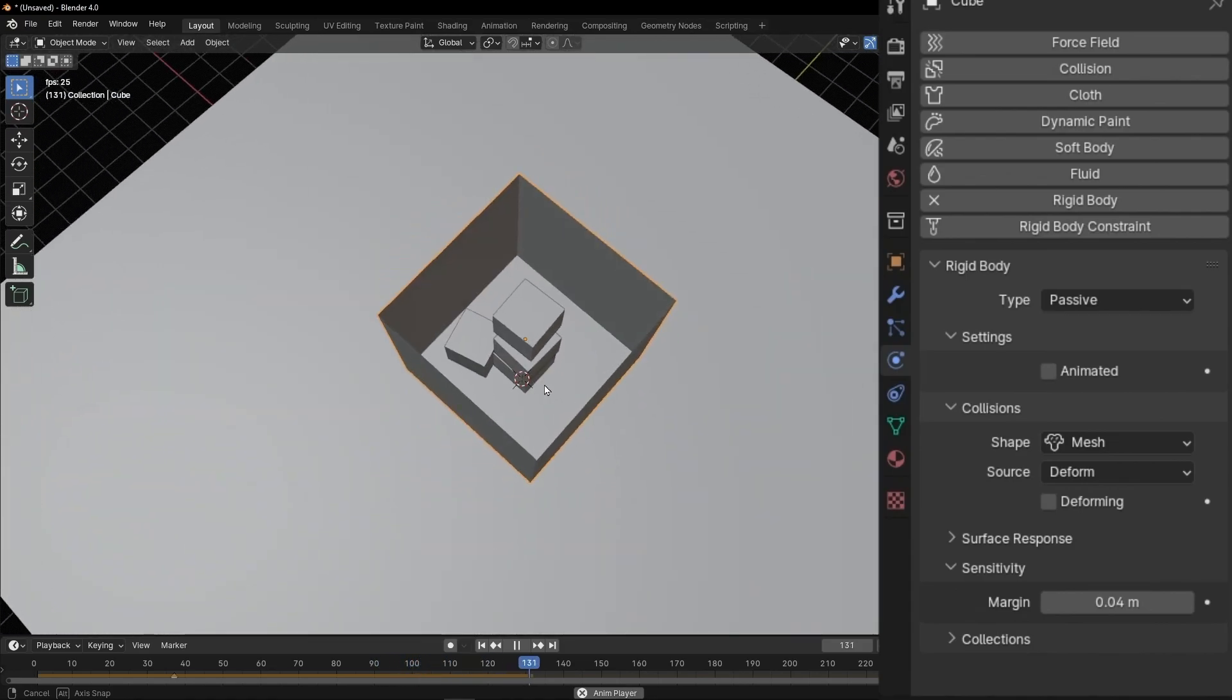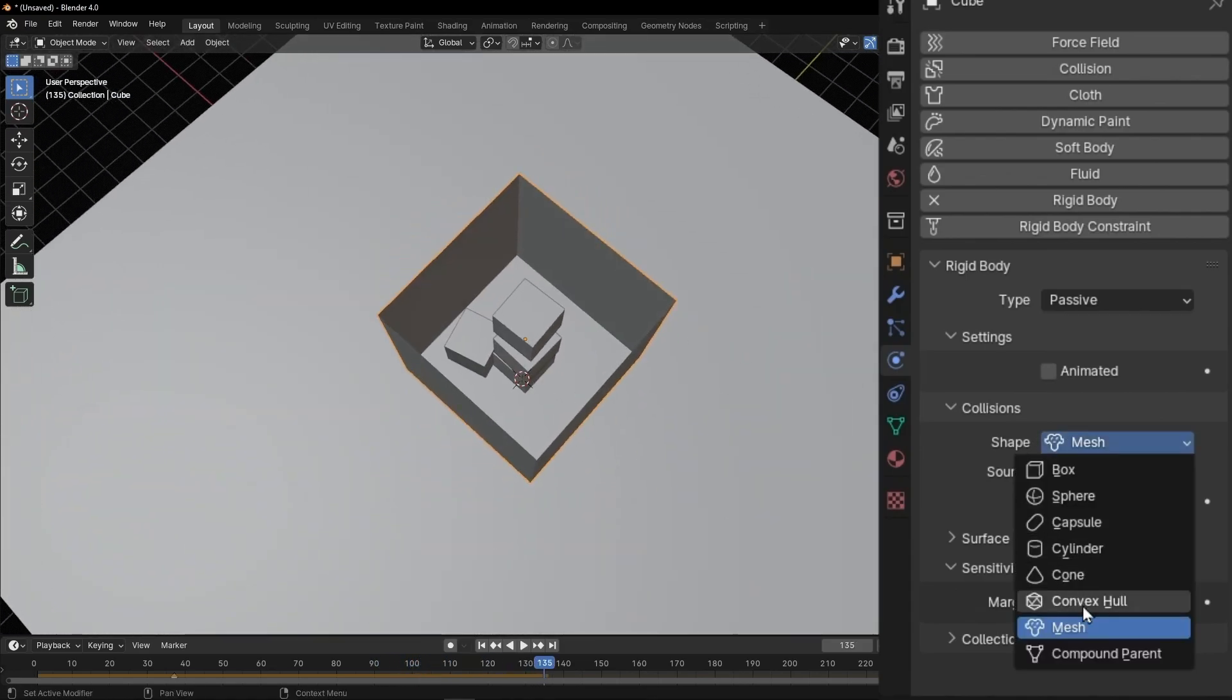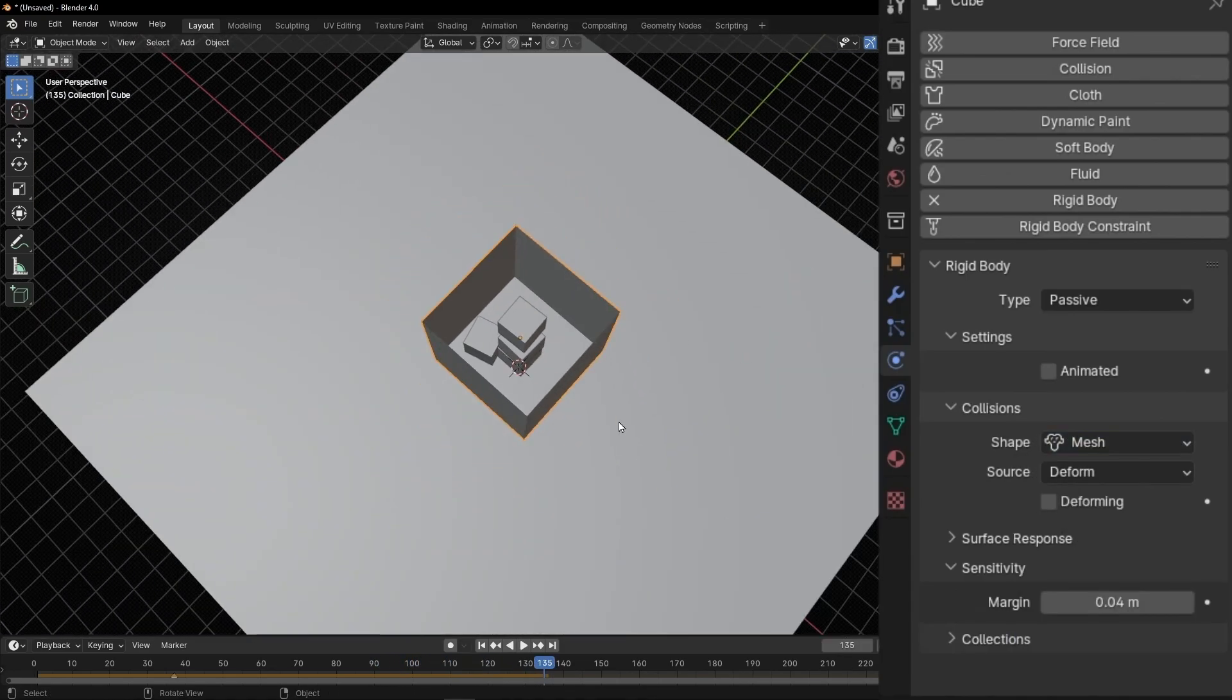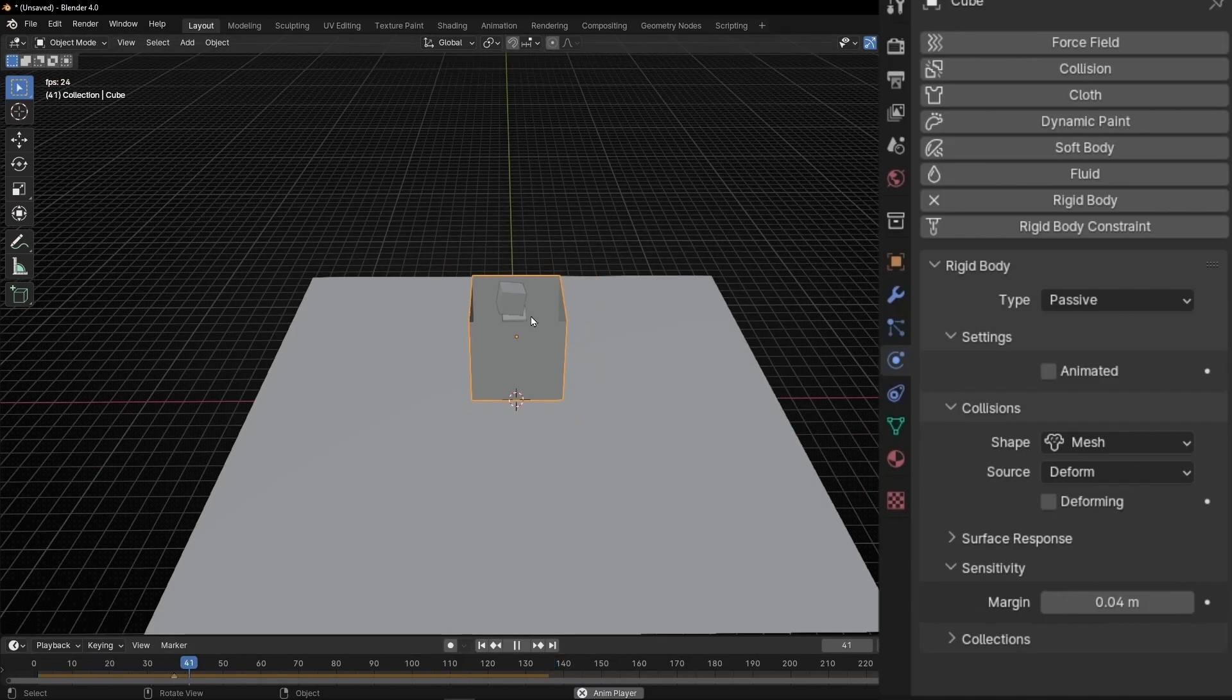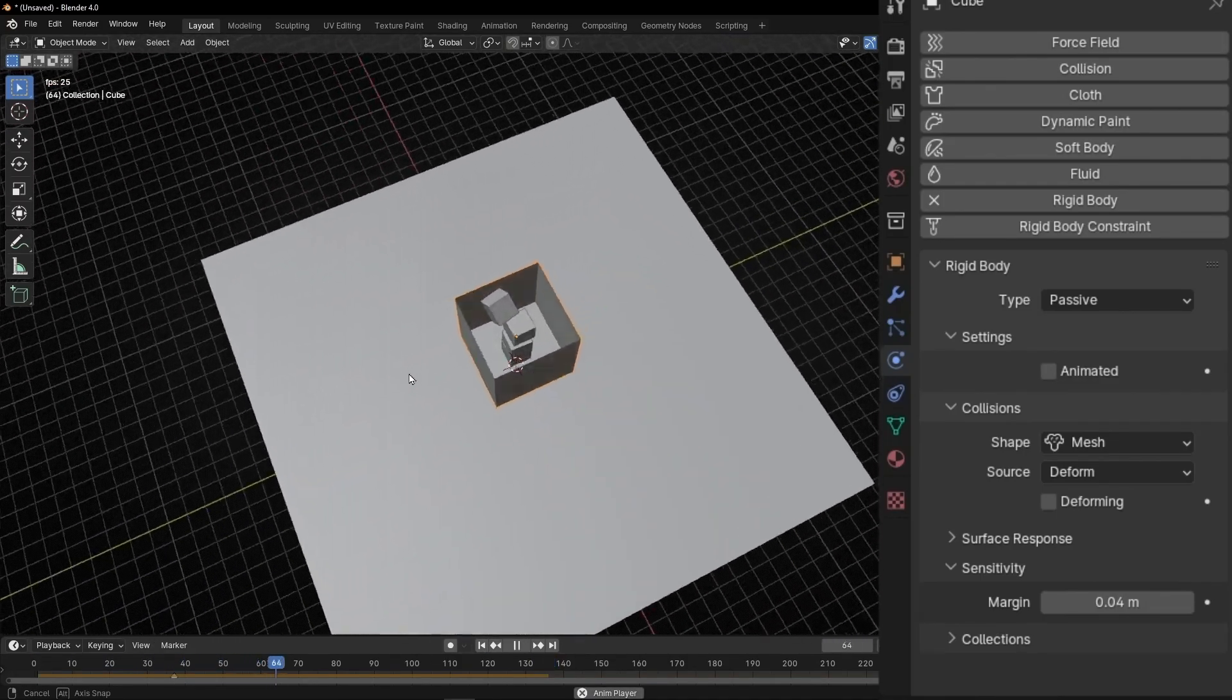So, now you know the difference between convex and mesh. I recommend you to play with different cubes and try to put them inside another box.